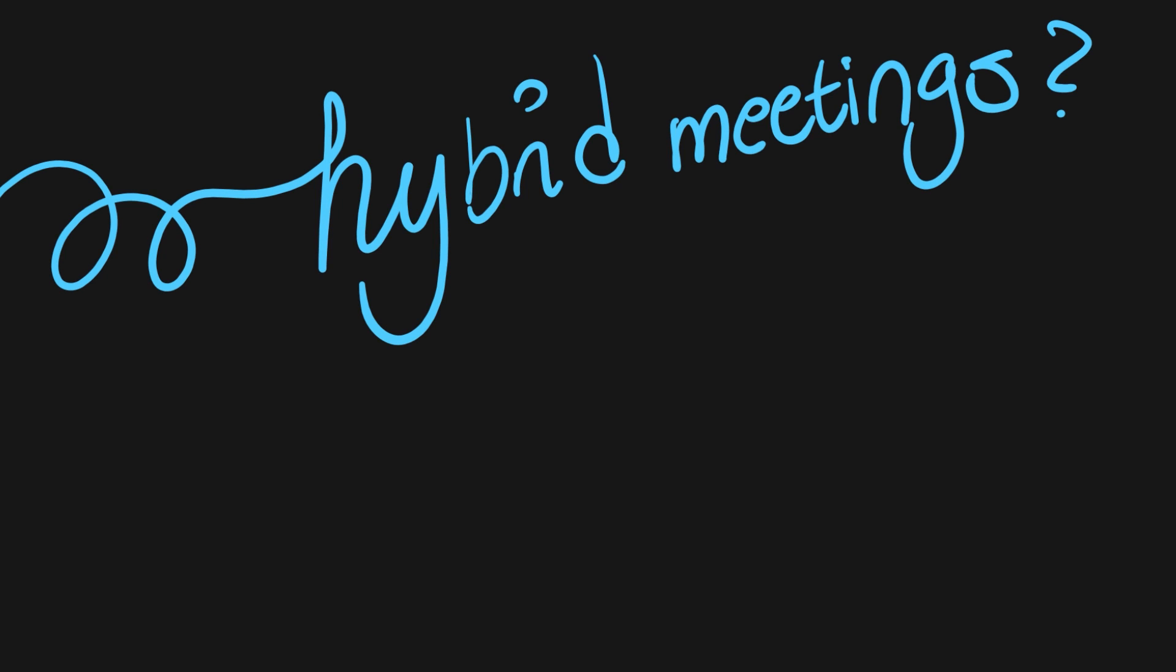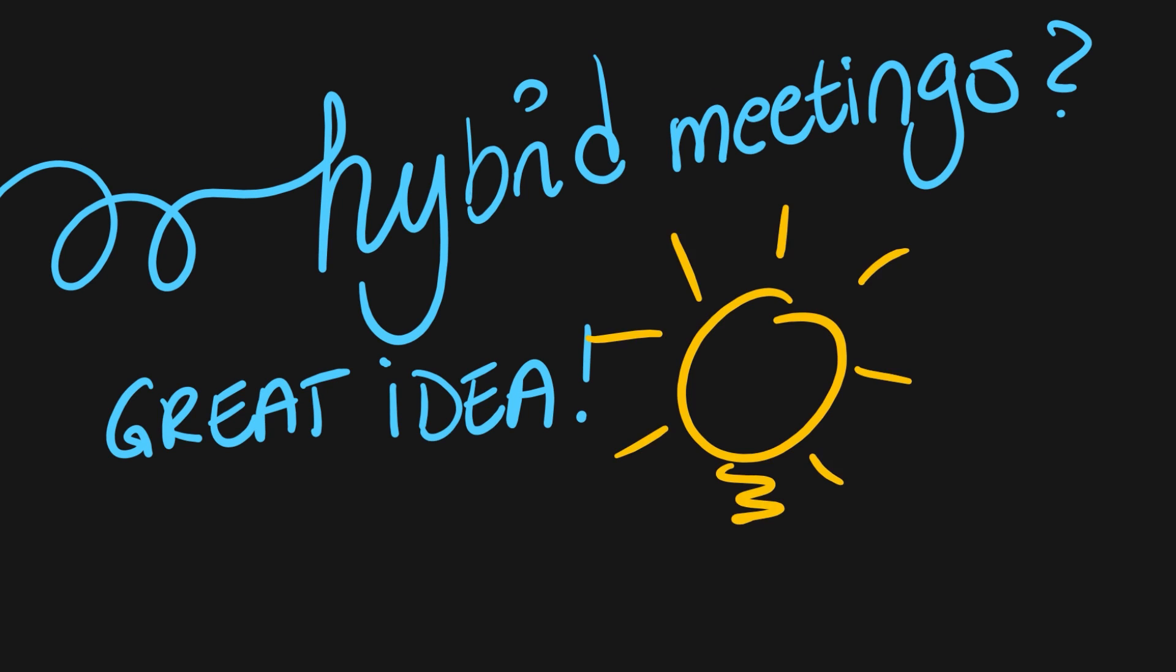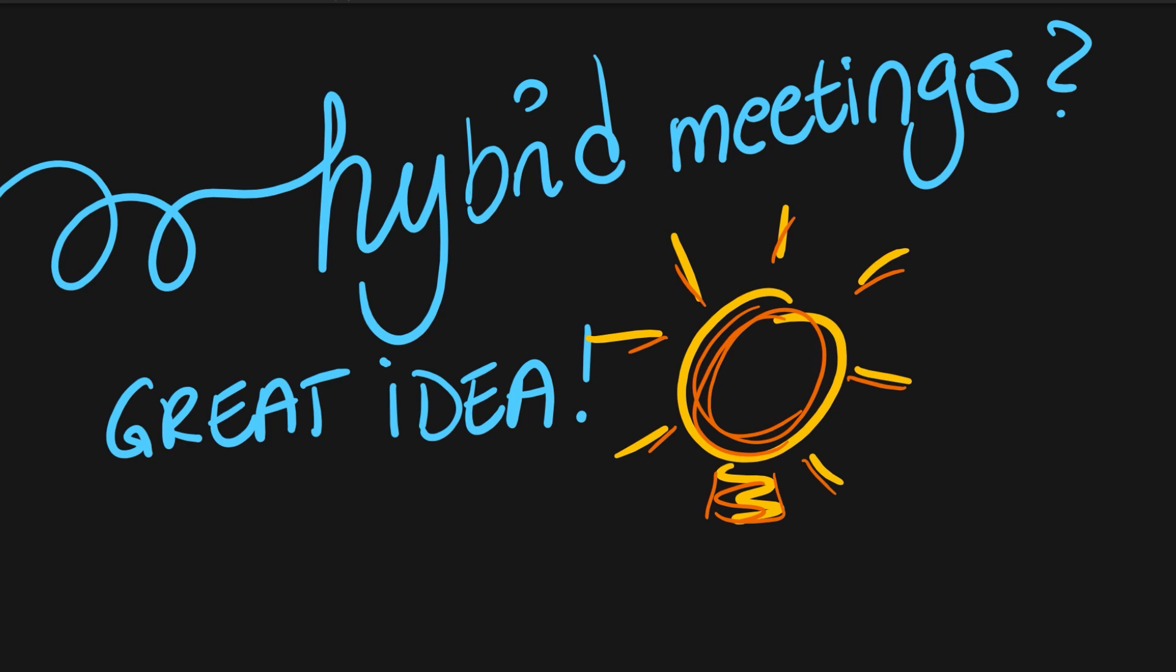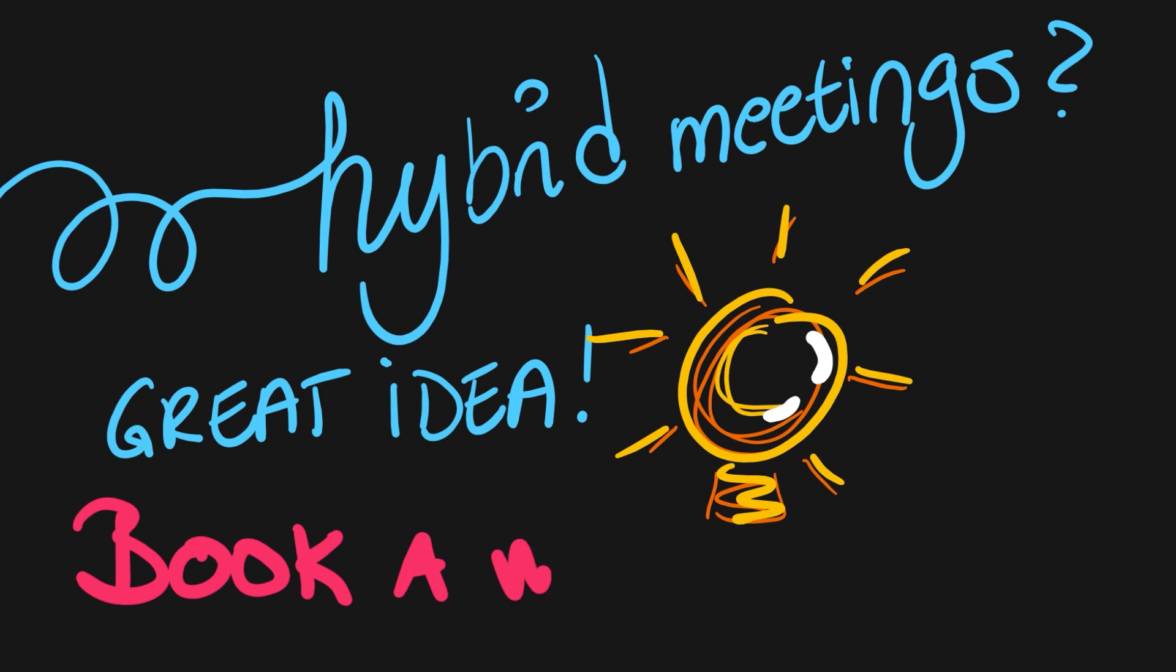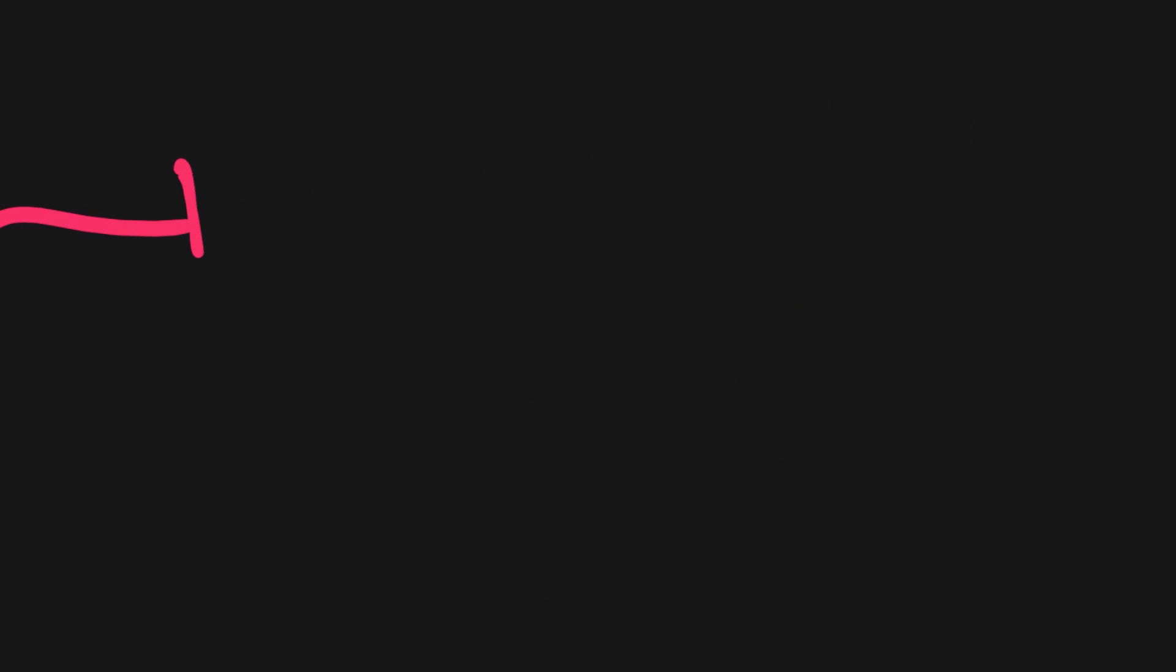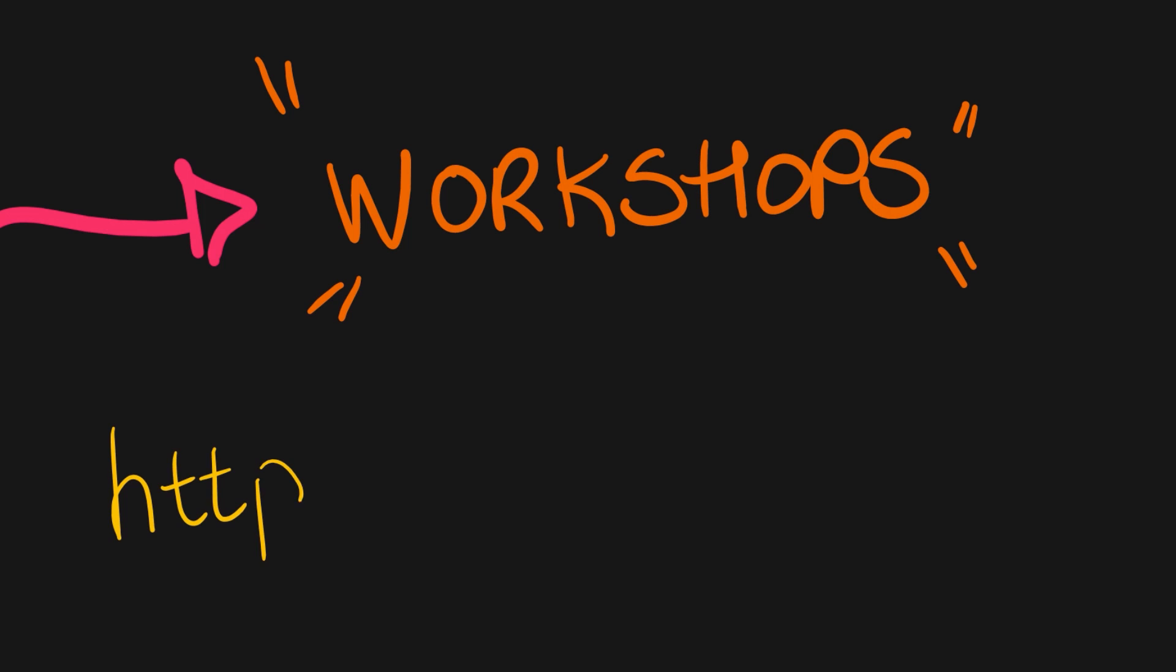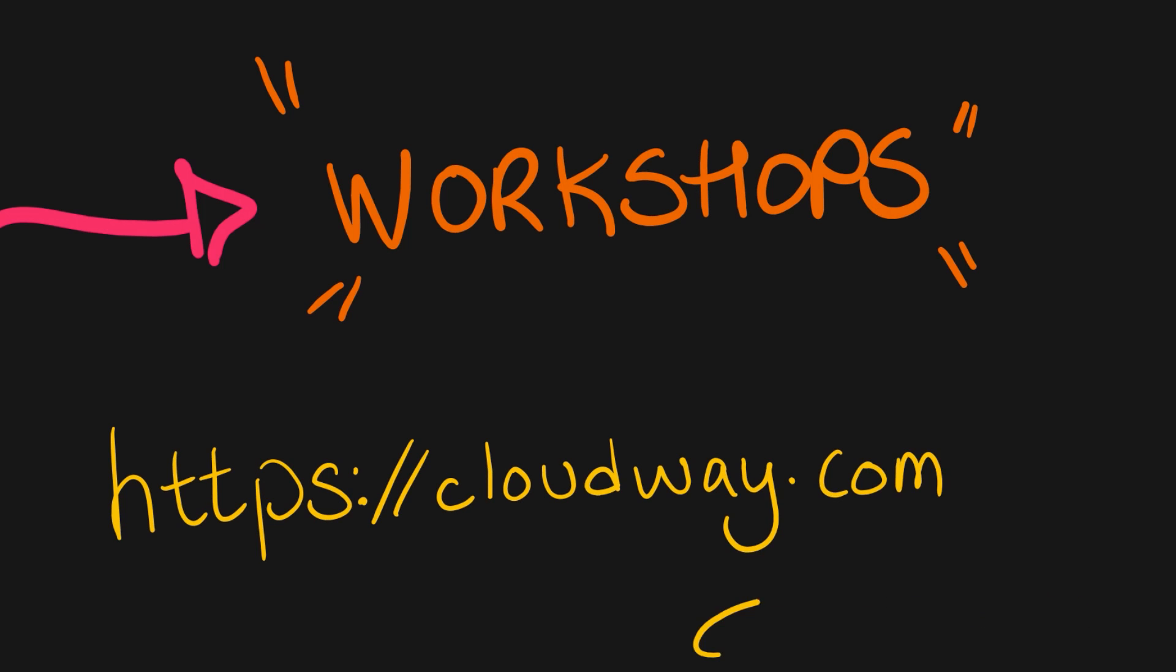How are you succeeding with hybrid meetings? Do you think we shared some great ideas? Run a workshop with Cloudway so we can have a discussion of how you can succeed with the hybrid paradox and hybrid meetings.